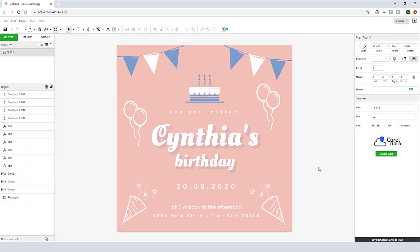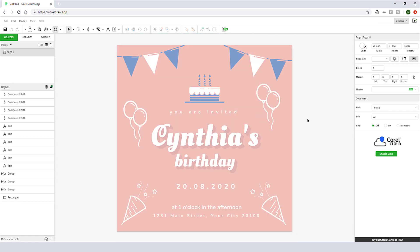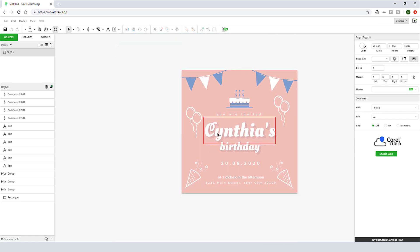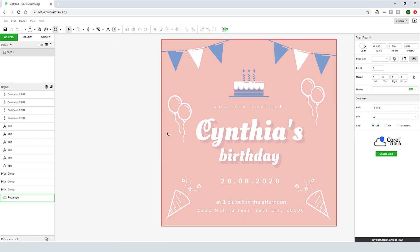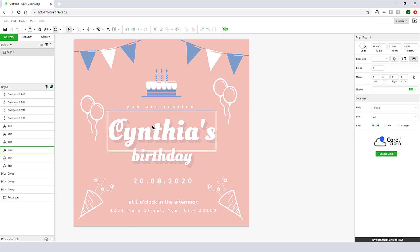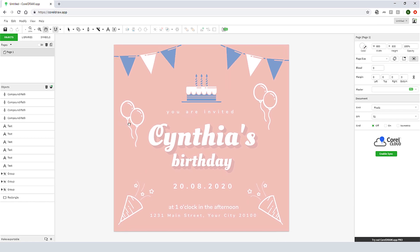Much of the look and feel of the app will seem familiar to CorelDRAW users, but there are a few differences. Scrolling my mouse wheel pans the document up and down, and scrolling with the Control key pressed zooms in and out. Scrolling with Shift pans side to side, and with my spacebar pressed, I can drag to pan anywhere.